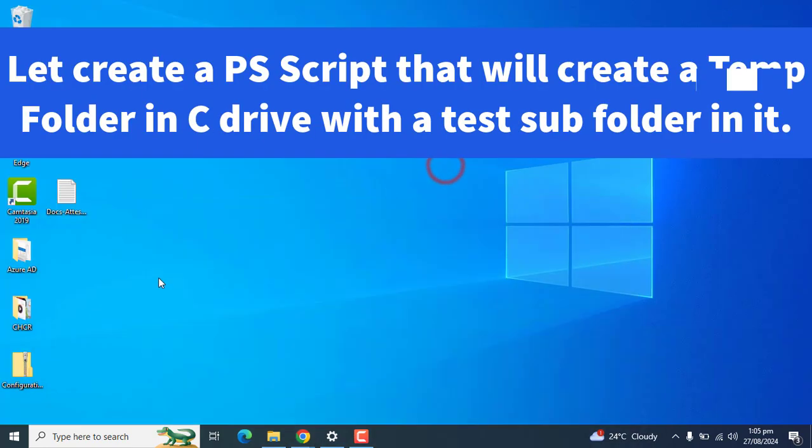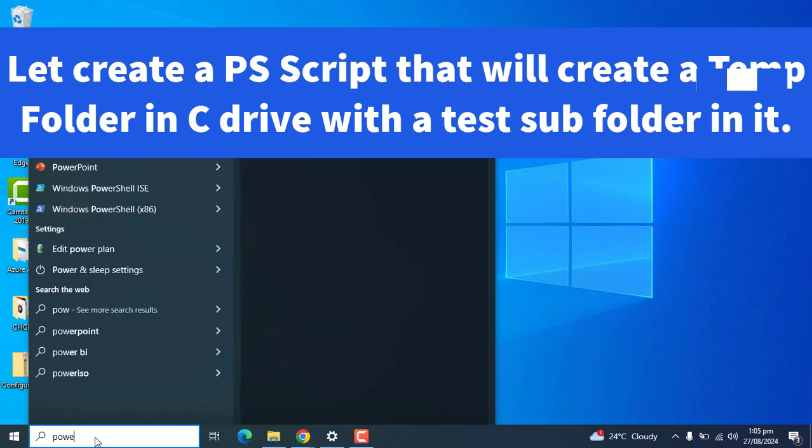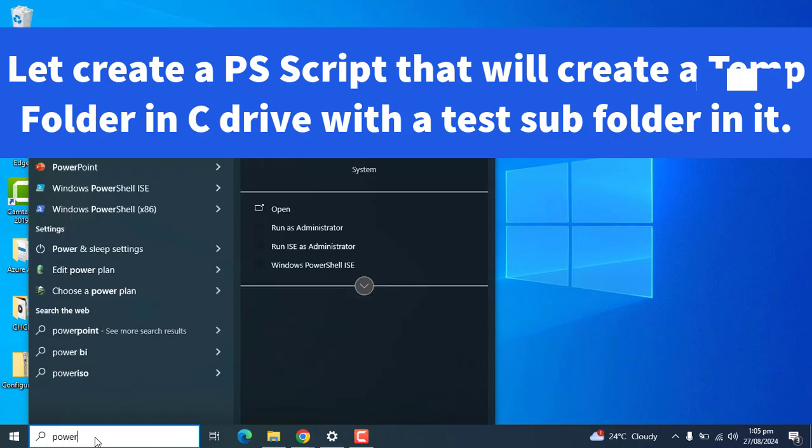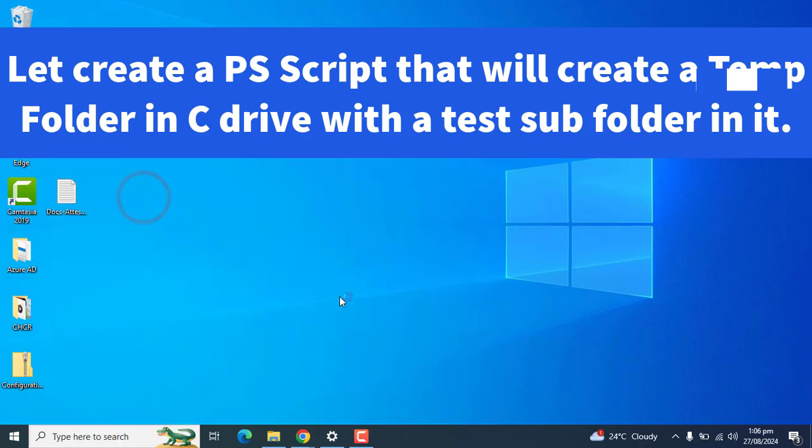Now let's say we want to create a script that will create a test folder in the user's C drive. So run Windows PowerShell ISE as an administrator.